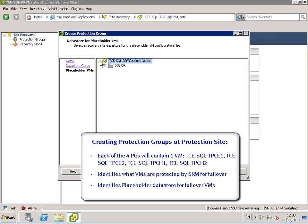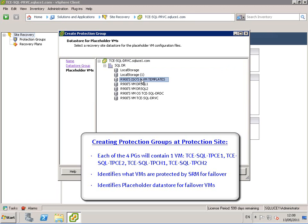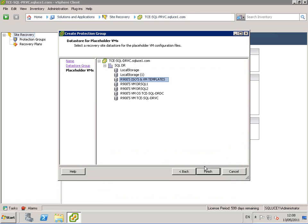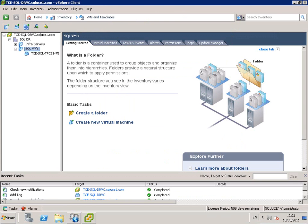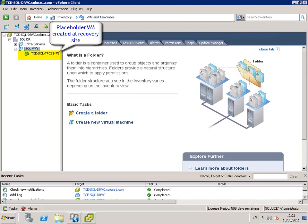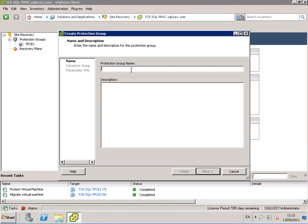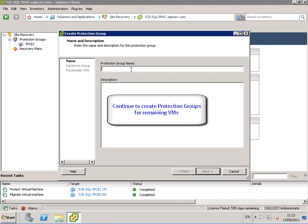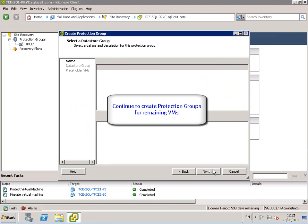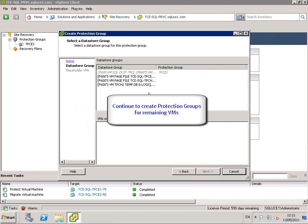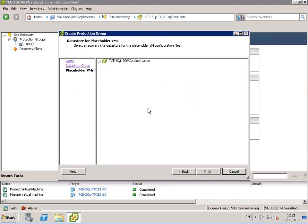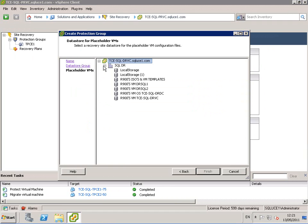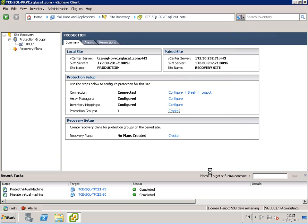They identify the placeholder datastore for failed over VMs. Here we can see the placeholder VM created at the recovery site. We continue to create protection groups for the remaining VMs, choosing datastore groups associated with each VM and choosing the location for the placeholder VM.